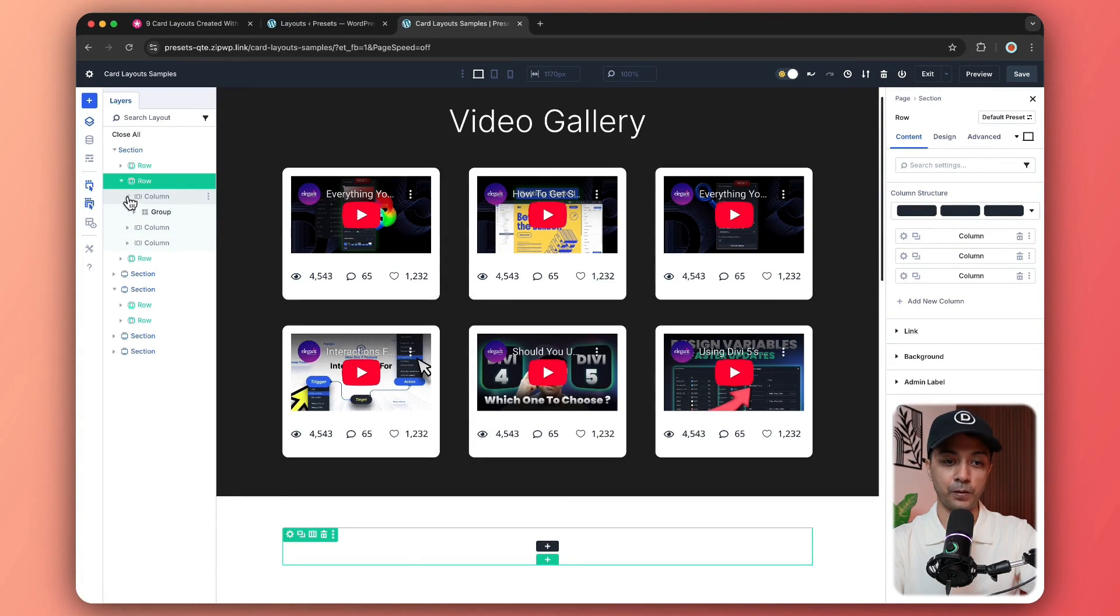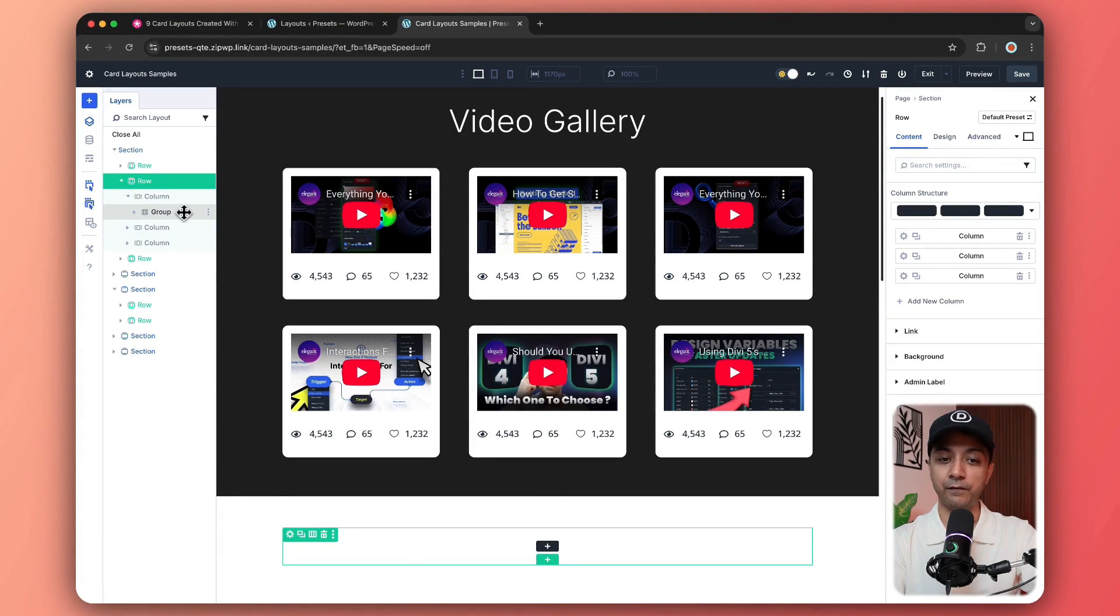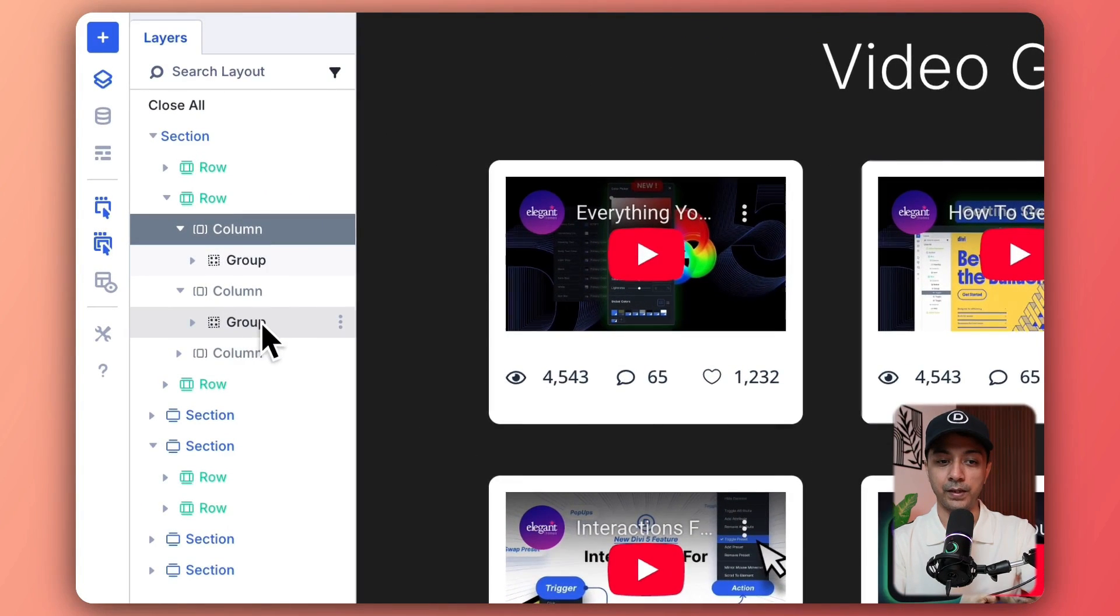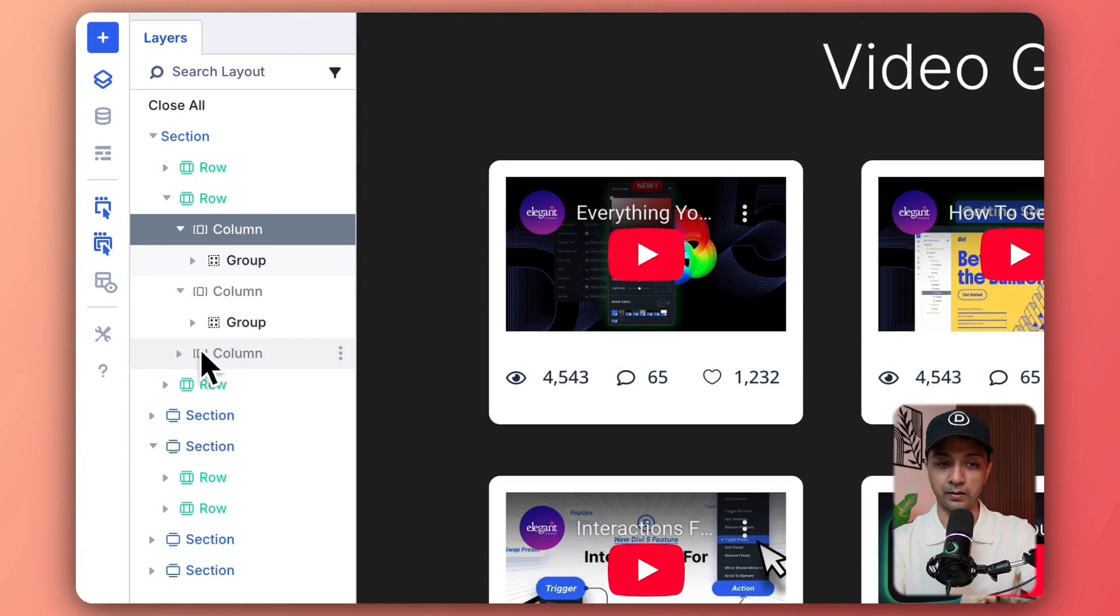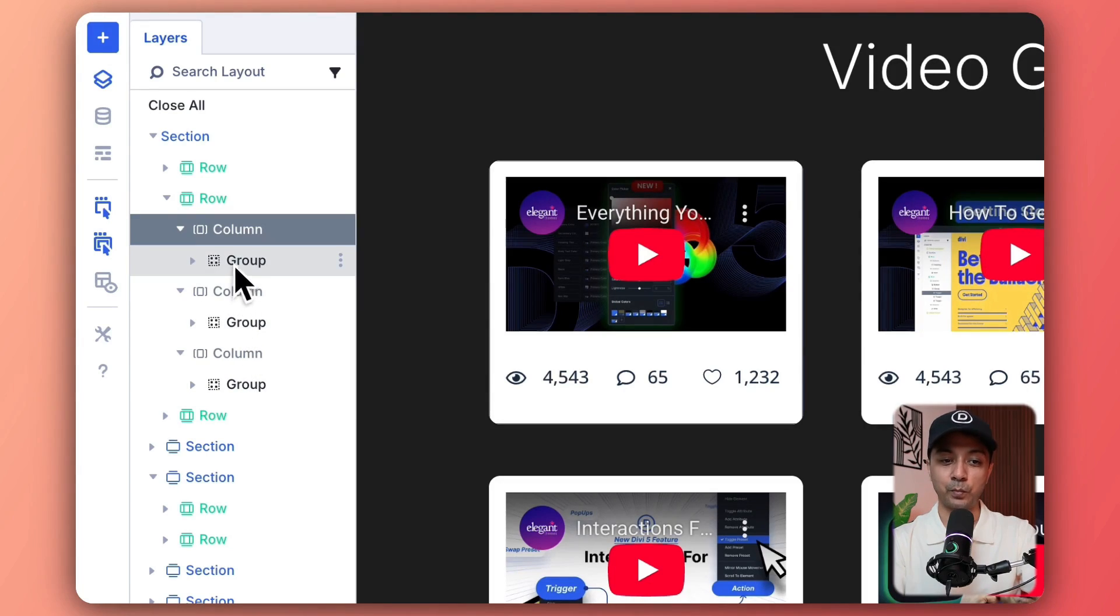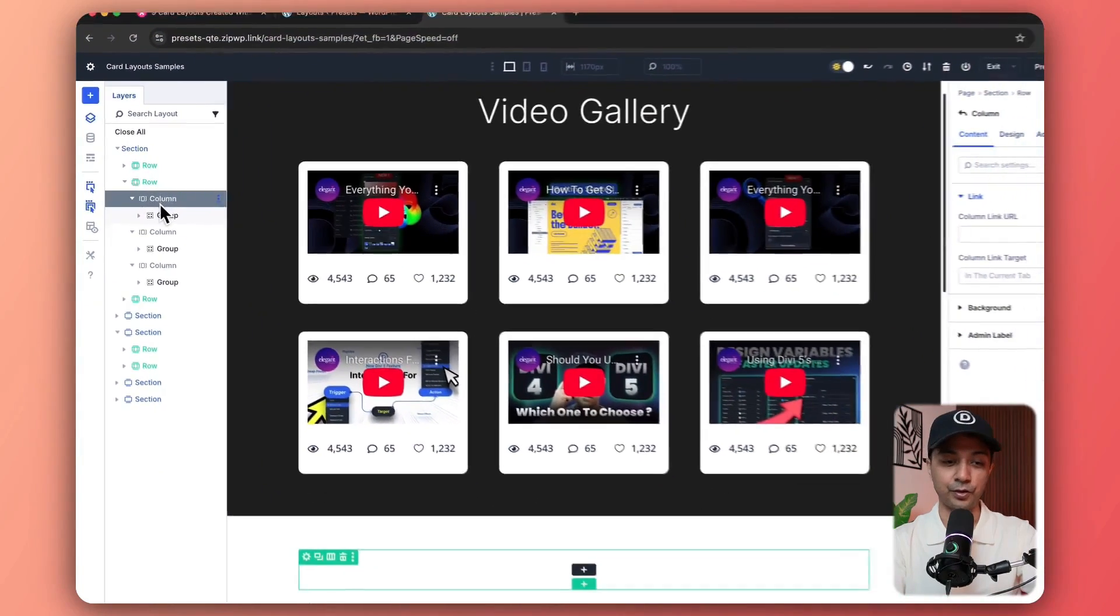And if we open up the first one, we have the first group. And in the column number two, we again have a single group. And in the column number three, we have the third group. Now let's open the column number one and the first group.